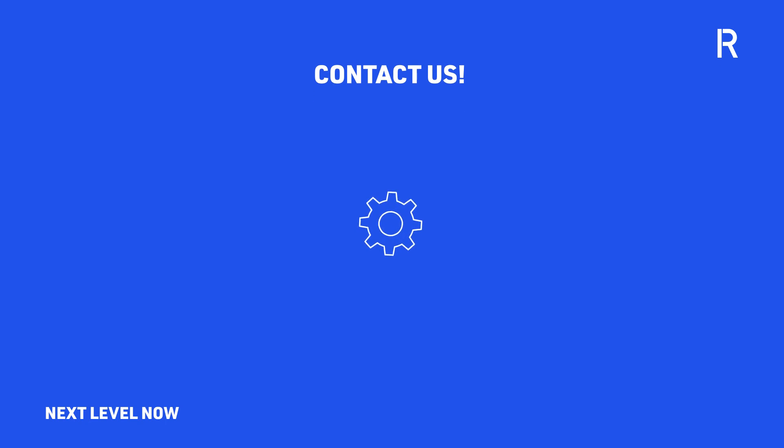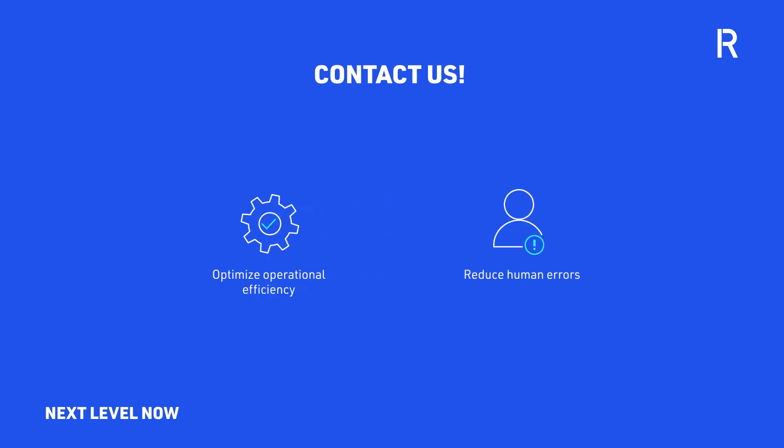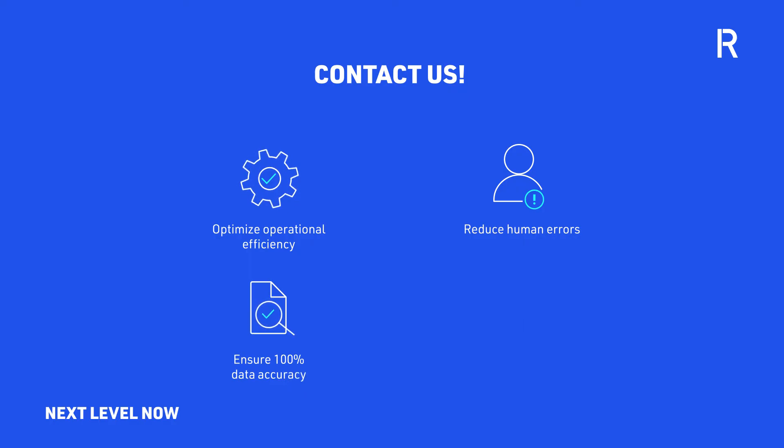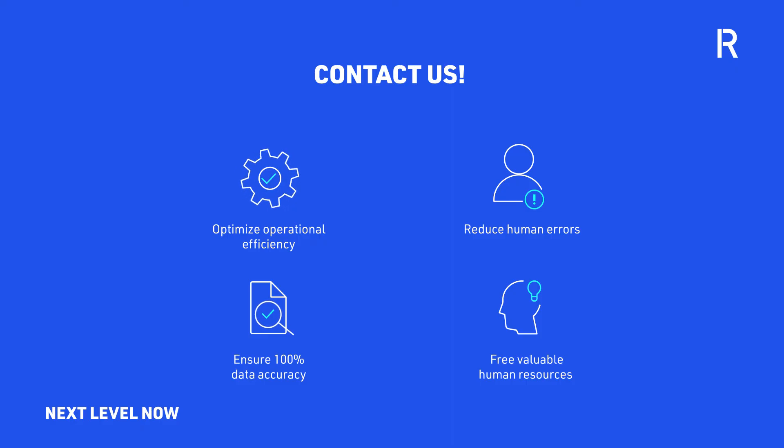Contact us if you'd like to learn how your supply chain management can be automated, optimizing operational efficiency, reducing human errors, ensuring 100% data accuracy, and most importantly, freeing valuable human resources to focus on higher value and strategic work.